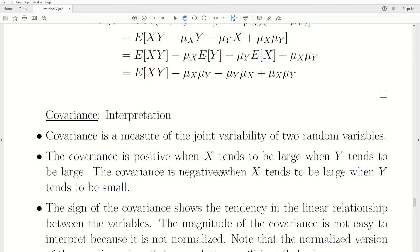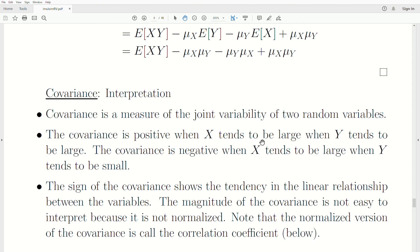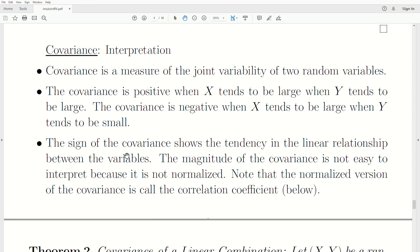Covariance is a measure of the joint variability of two random variables about their respective means. The covariance is positive when X tends to be large when Y tends to be large. It's negative if X tends to be large when Y tends to be small — they're sort of opposite. The sign of the covariance shows the tendency in the linear relationship between the variables. The magnitude is not easy to interpret because it's not normalized. If positive, there's an upward linear trend; if negative, a downward linear trend.